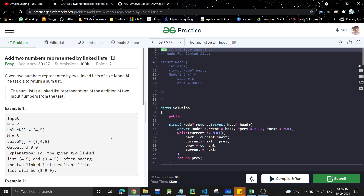Hello everyone, welcome back to the channel. Today we are going to discuss another linked list problem: add two numbers represented by a linked list. If you haven't watched the previous video — where we solved adding one to a linked list — I highly recommend watching that first. The link will be in the description.